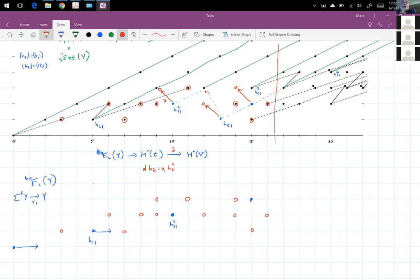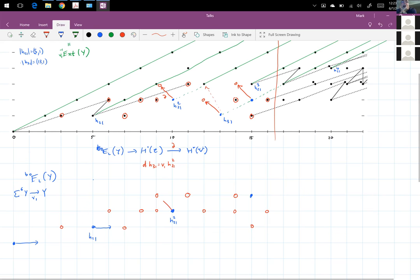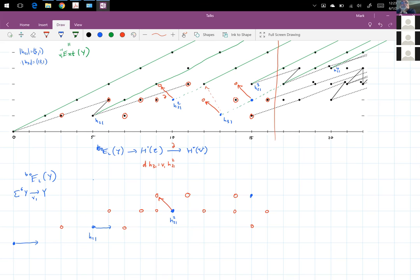There is this boundary homomorphism, but it can be read from the above picture. Basically the only action is that one class kills another. Once you eliminate those two classes, what remains is a computation of the E2 term. Through this range, the spectral sequence collapses.